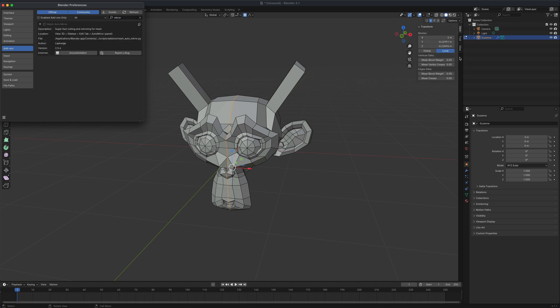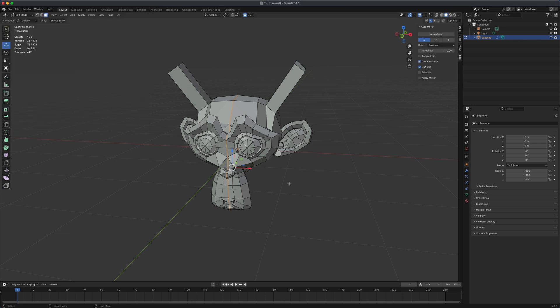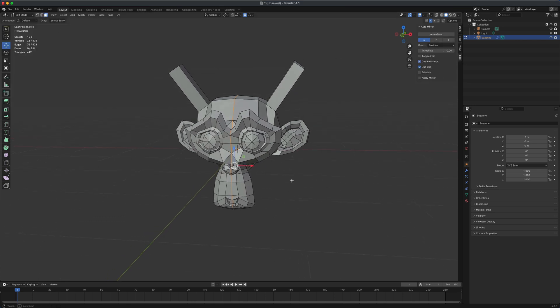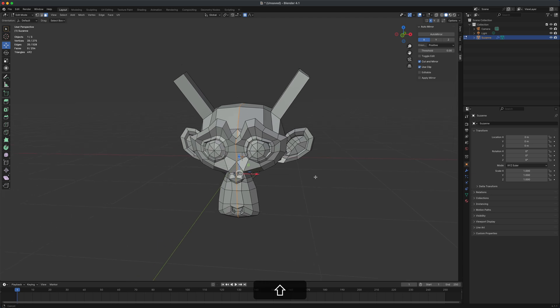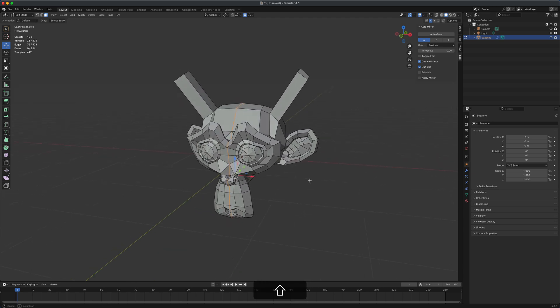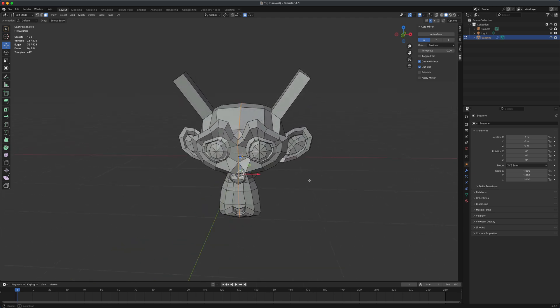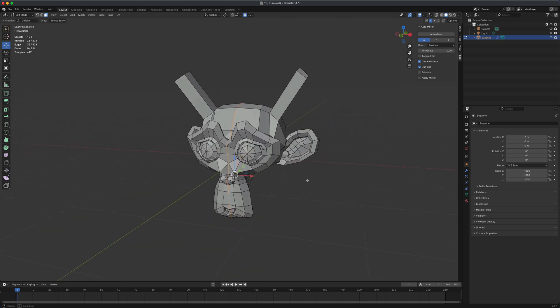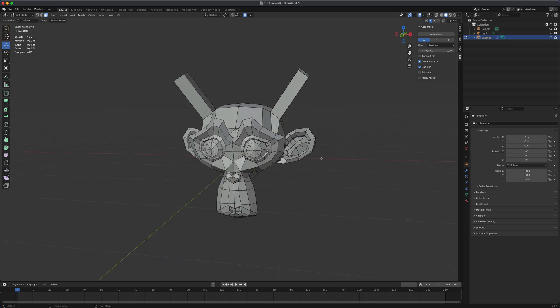And then if I uncheck it, you can see my edit disappeared. If I put it back on, it's back in business. So that is super important. And it's going to be very useful if you are planning on box modeling in blender.